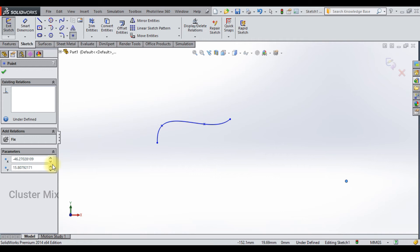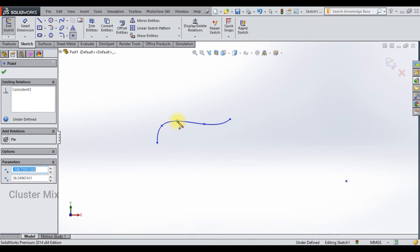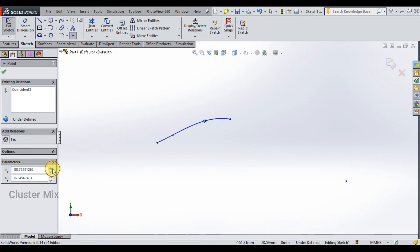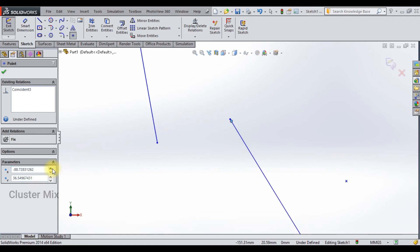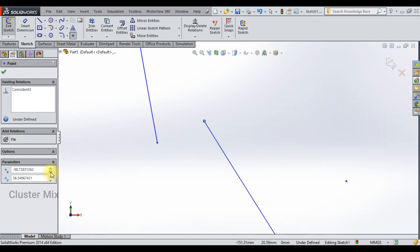If you want to place it on a curve, select the curve and you may notice that a coincident relation is displayed on it. You can also increase the coordinates of your points by increasing the parameter values.